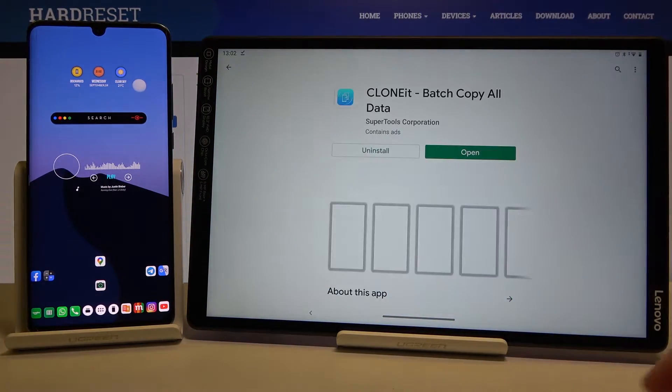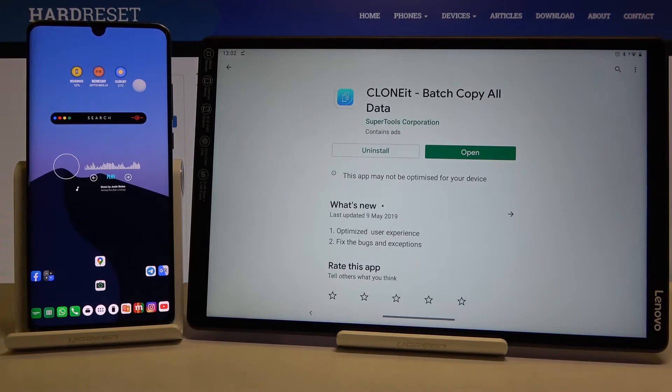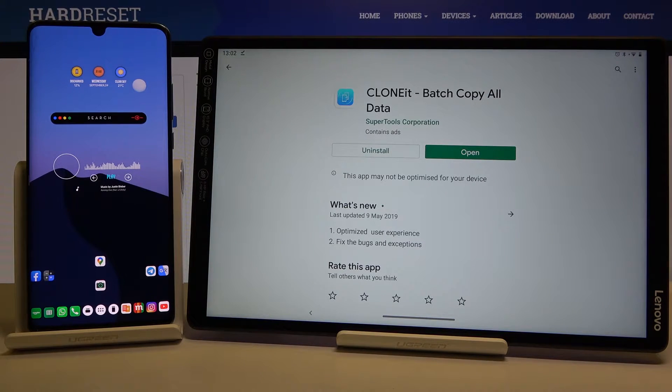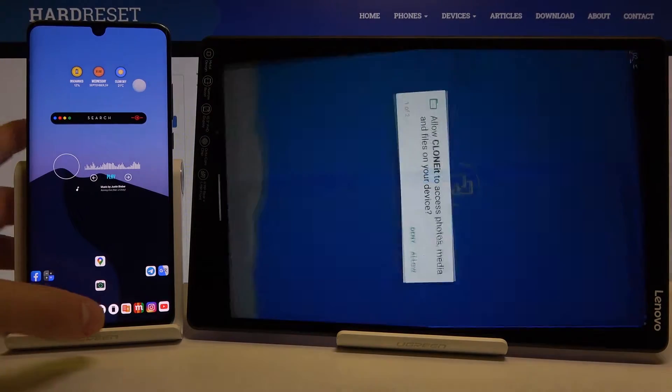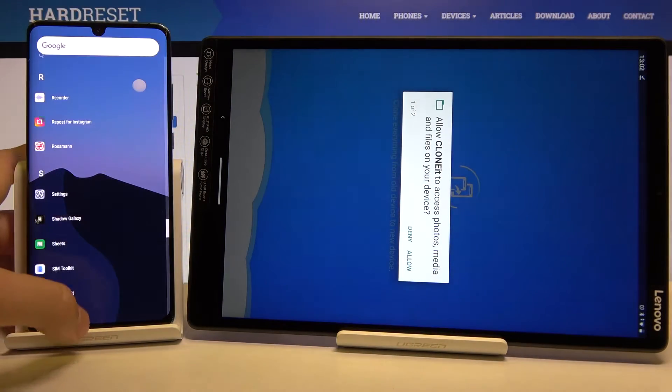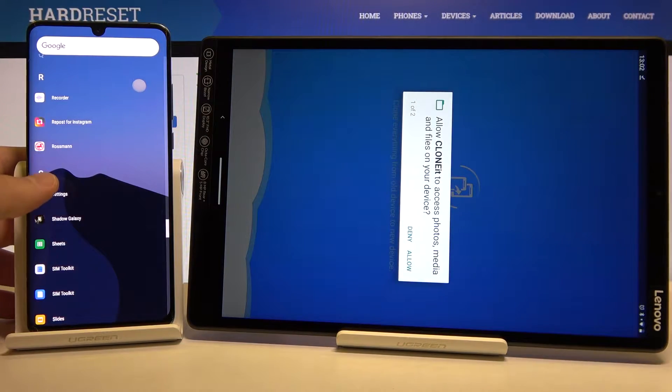This is the application you are going to use — there's the full name. Once you finish downloading, you can open it, and of course you have to do the same on both devices.